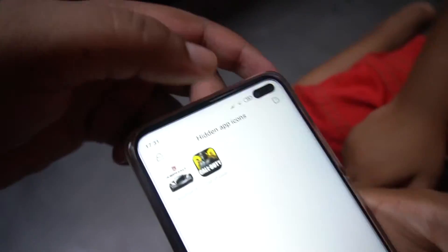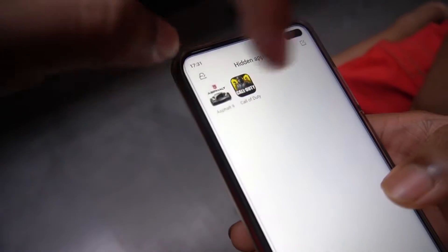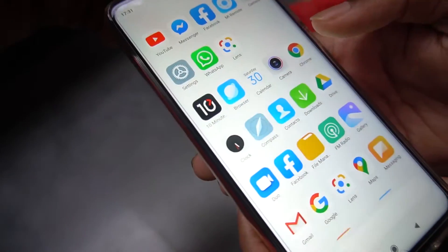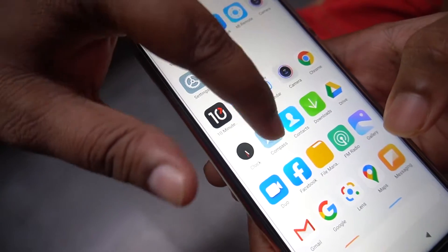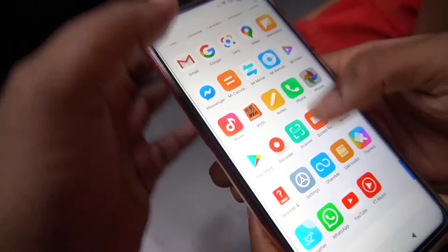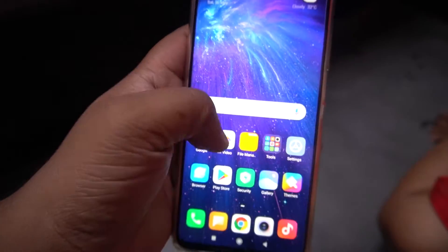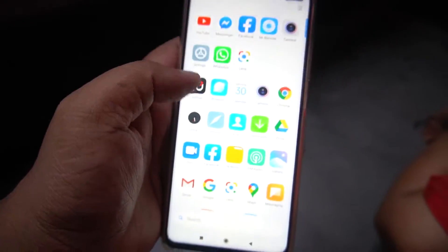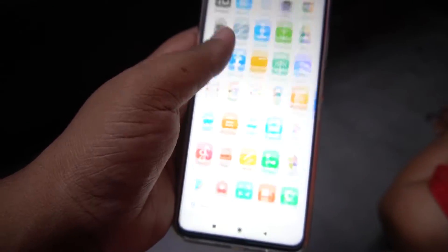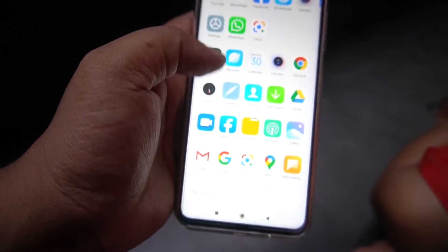Now as you can see, under the hidden app icons there are both these games. We go back, and now as you can see both these games are not there anymore. Can you find the Asphalt 9 and the Call of Duty apps? They are hidden now.